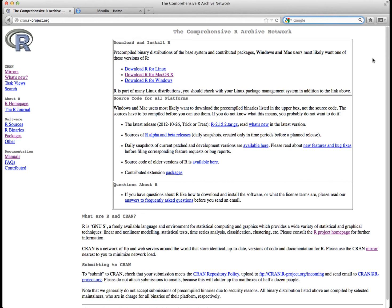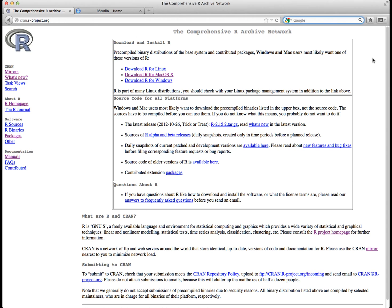R is a statistical computer program made available through the internet under the General Public License. That is, it's supplied with a license that allows you to use it freely, distribute it, or even sell it, as long as the receiver has the same rights and the source code is freely available. That means it's going to be free for you to download onto your computer and use for all the homeworks and labs in this class. It exists for Windows and Macintosh platforms, along with Linux as well.